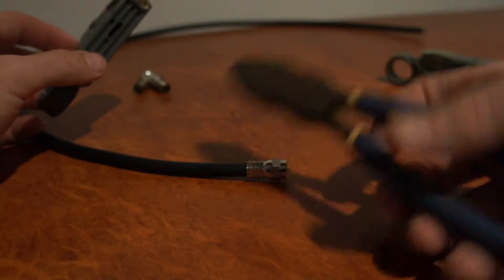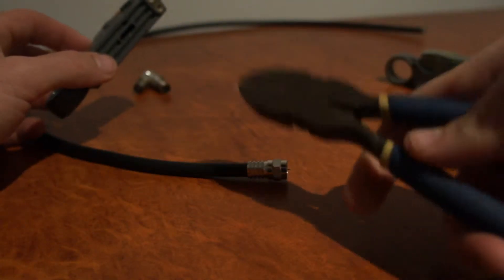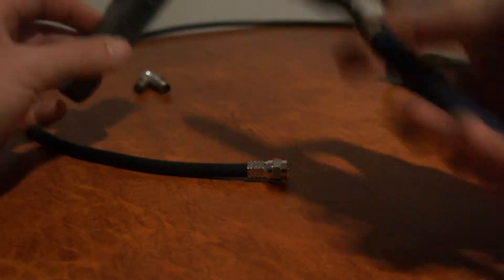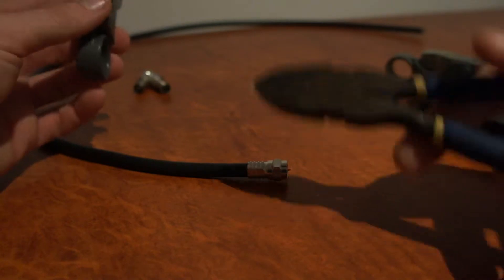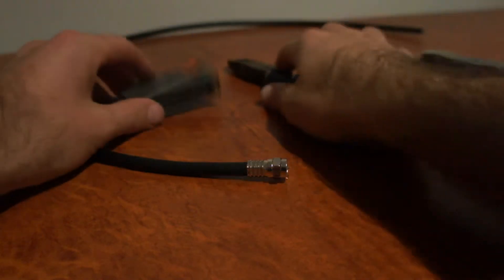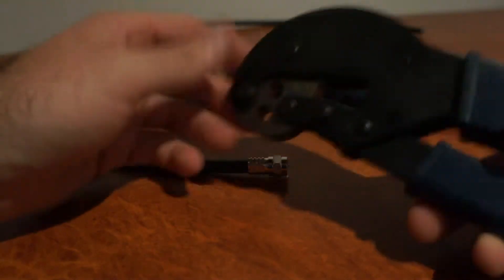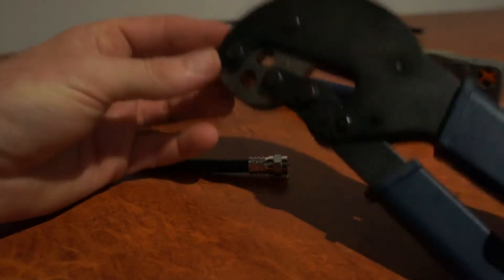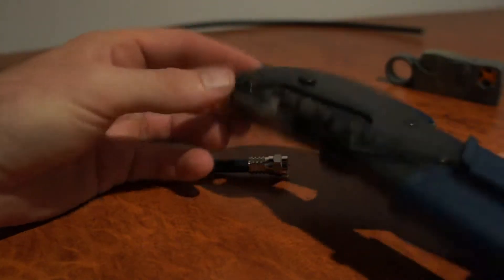Just some cutters, just pliers will do, and a hex crimp tool.